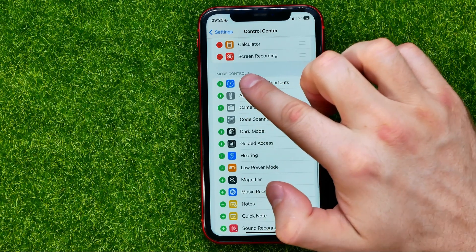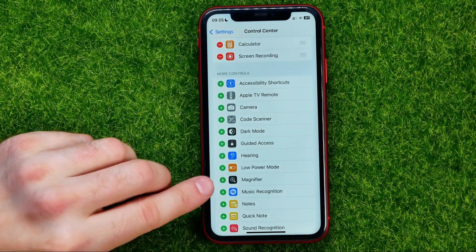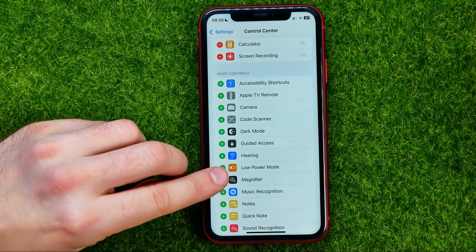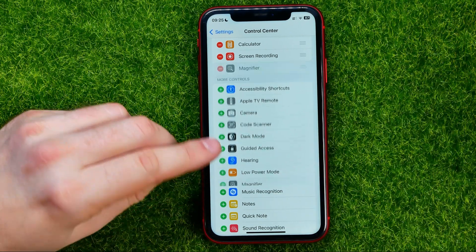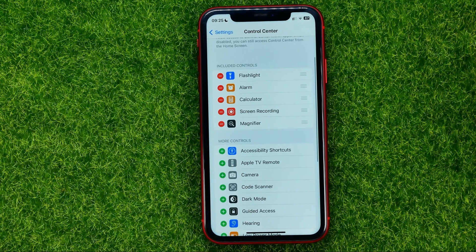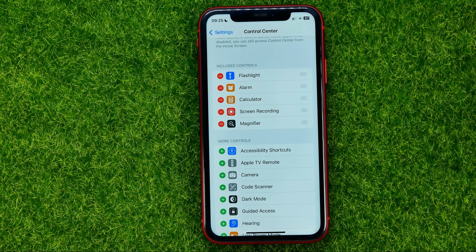Add more controls. All you have to do now is just tap that plus sign next to Magnifier Shortcut, and what that will do is immediately move it to Included Controls, which means that the Magnifier Shortcut has already been added to the Control Center.